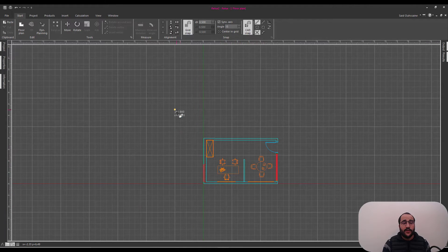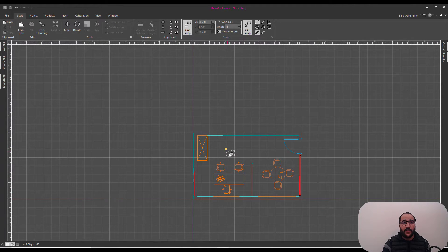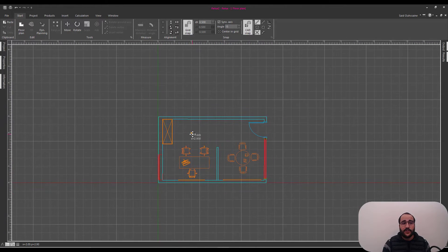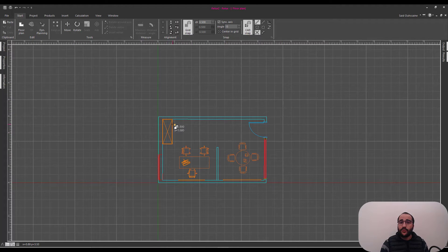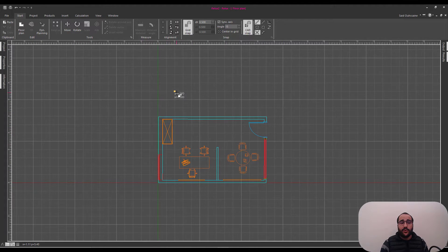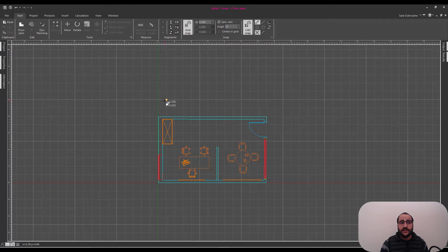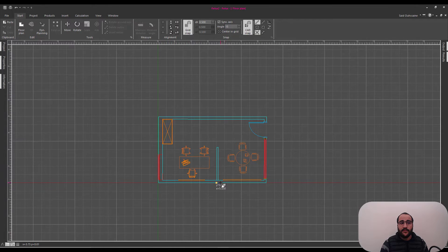Now, just after I finish actually importing the AutoCAD plan, Relux suggests that I start modeling right now.